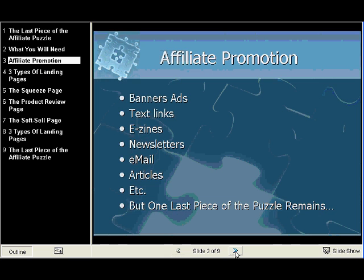I use HostMonster. HostGator is another good one. There are several other good hosting providers that you can go to for these reseller accounts.